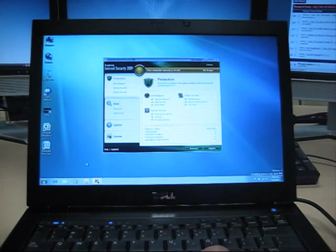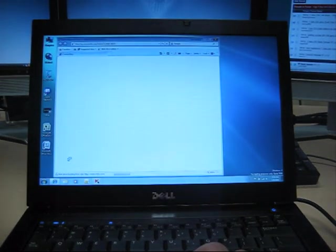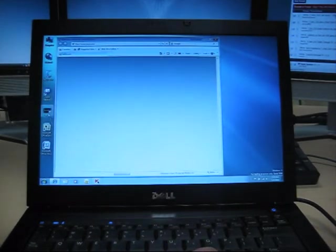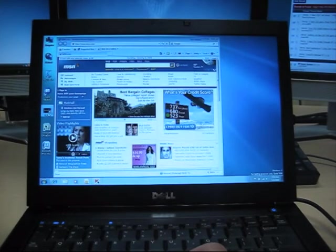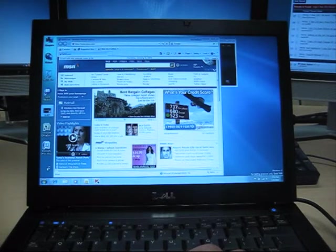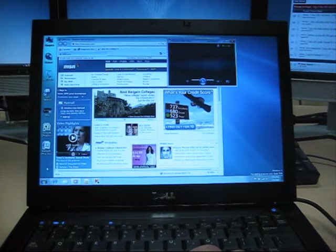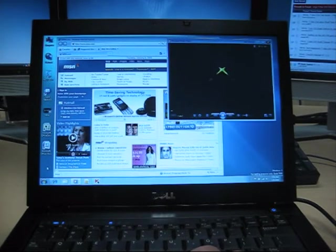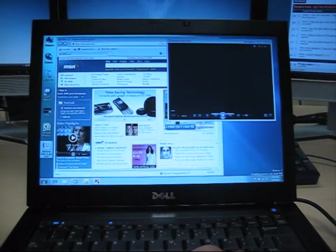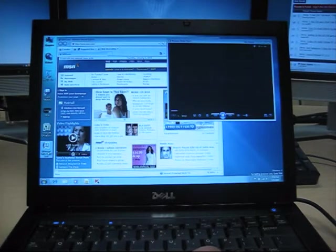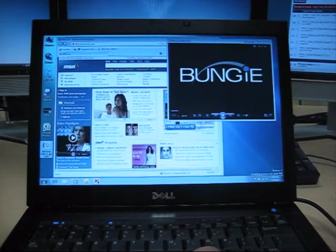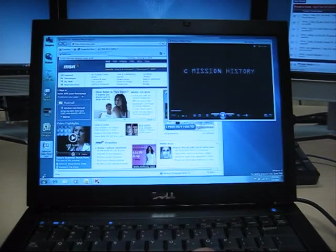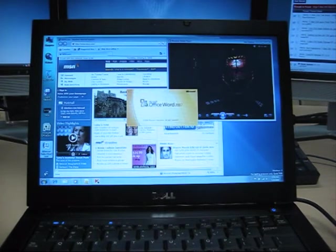We can launch Internet Explorer. Kind of show you the speed and performance there. And we'll load a full-length movie. File's a little large there. We'll do Word. Maybe then click it there. Let's try it again. There we go.